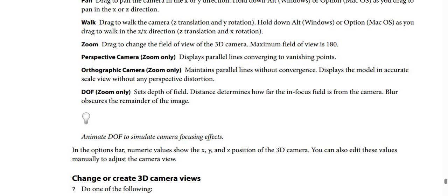Perspective camera zoom only: displays parallel lines converging to vanishing points. Orthographic camera zoom only: maintains parallel lines without convergence, displaying the model in accurate scale view without any perspective distortion.